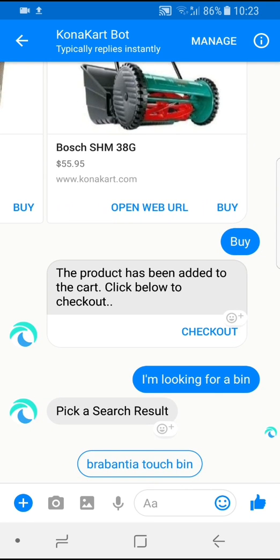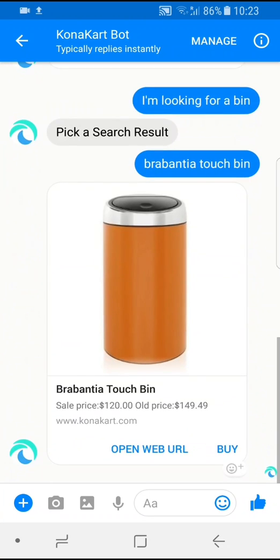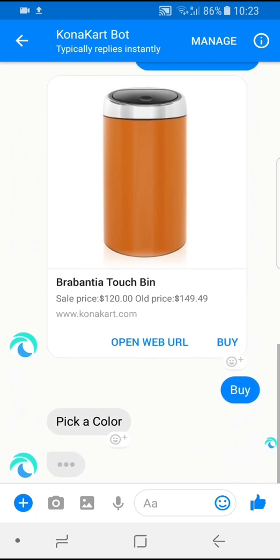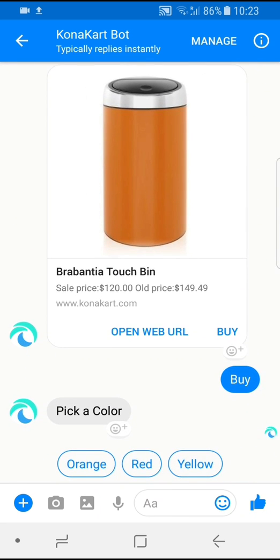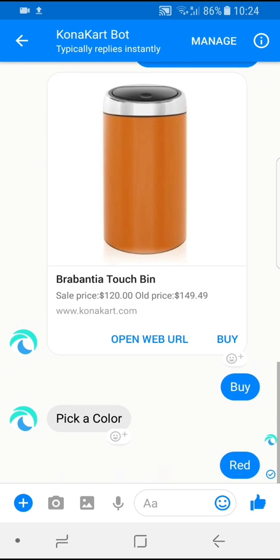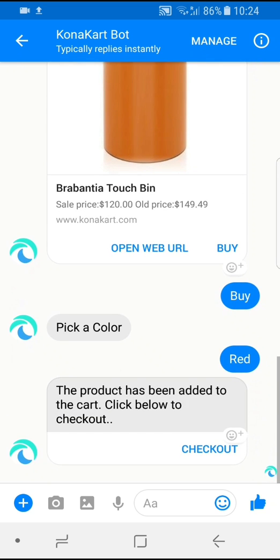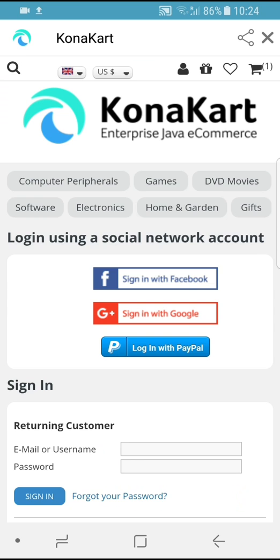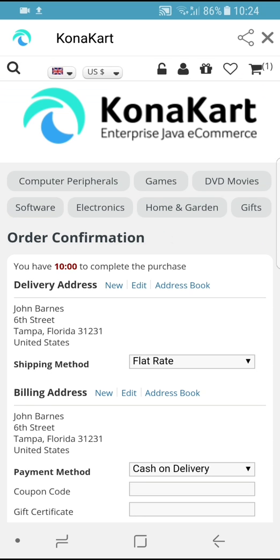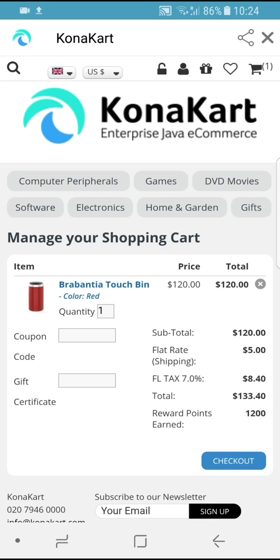It looks like the store only sells one bin, so let me look at that. I quite fancy that one, so let me go ahead and buy it — and it's on sale as well. In this case it recognizes that I need to select options before I can buy the product. I need to select the color, so I pick a red one. Now that's been added to the cart and I can check out. I can see the red bin has been added to the cart and, as before, I can just check out and buy it.